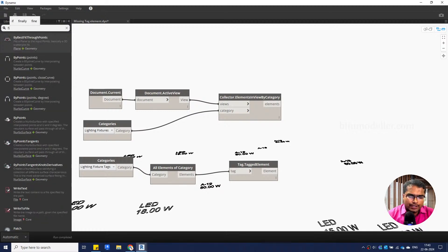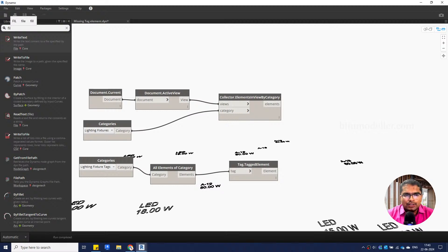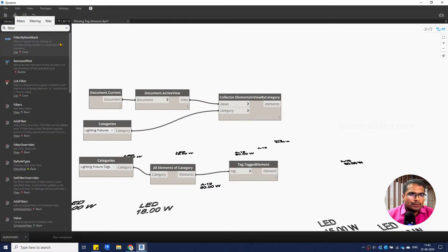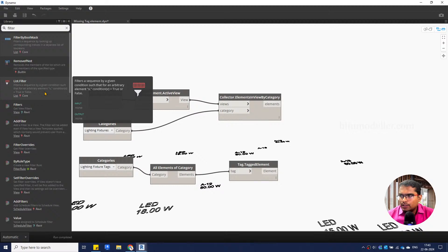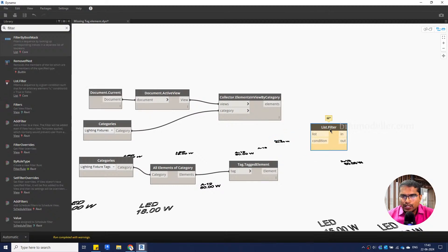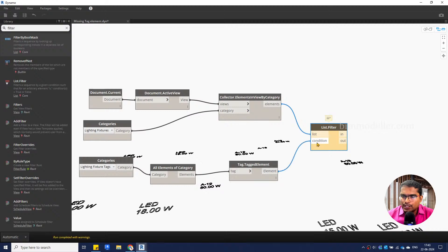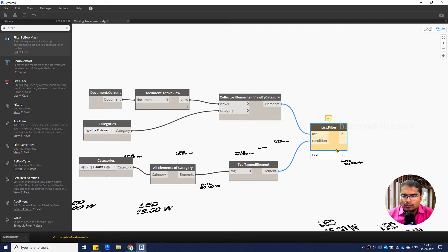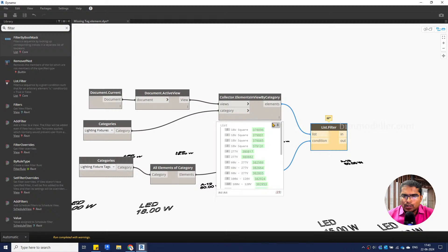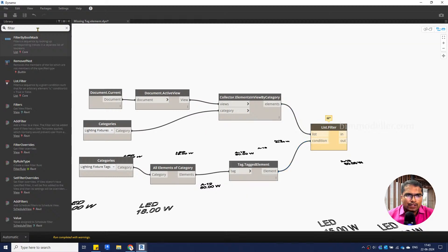Now we have to filter out only the required elements — those missing tags. These scripts are designed for beginners to understand step by step. We have a list of elements and a condition for what elements to filter out. Once the filter is applied, we'll get back the elements that are missing tags. We still have an issue with the list structure, so we can flatten the list.